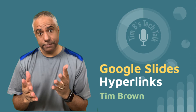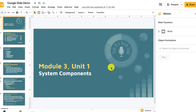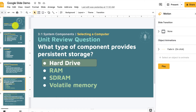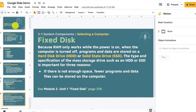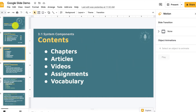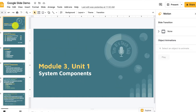One feature that I really like is the ability to link one presentation to another presentation. Here you can see a presentation that I've set up — I'll call this my main body presentation.